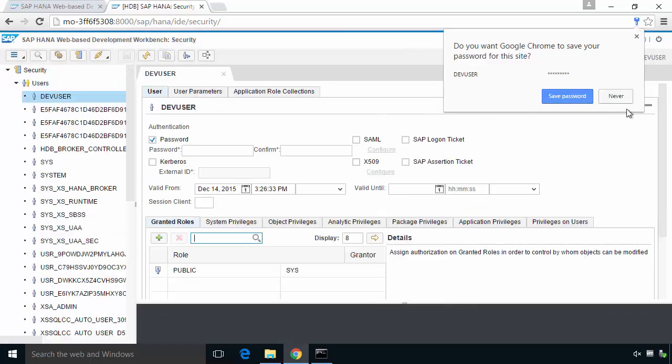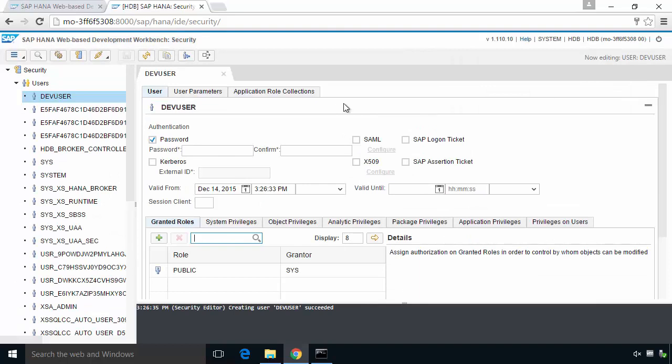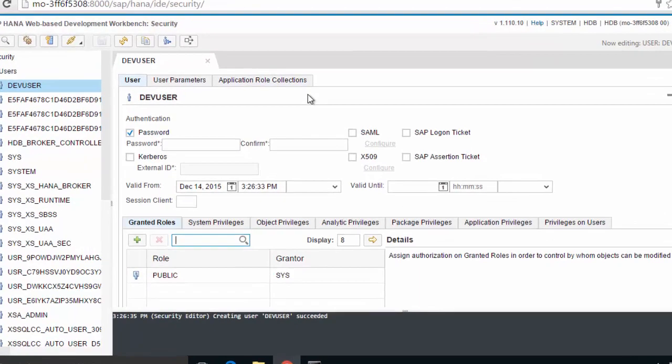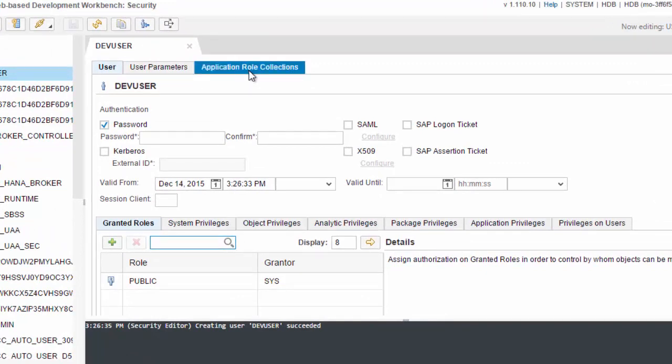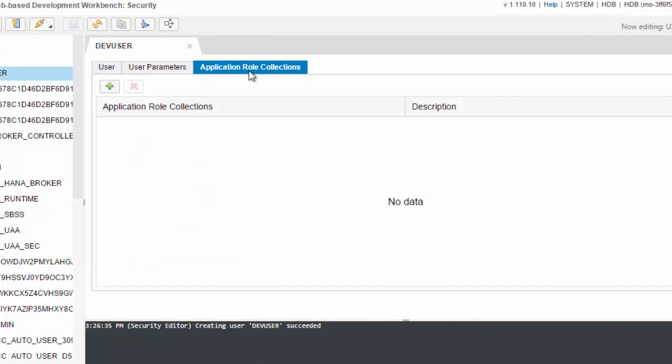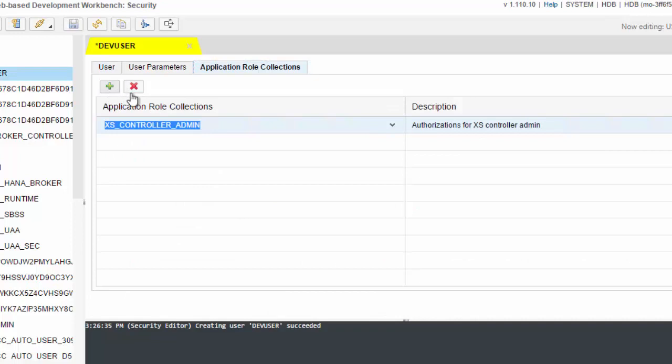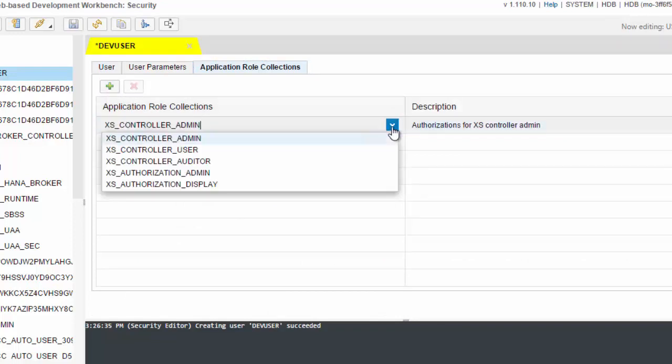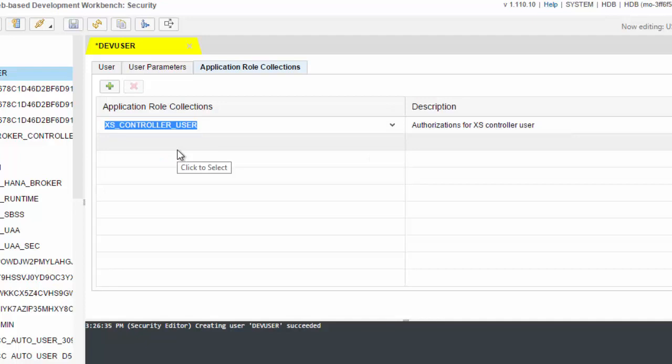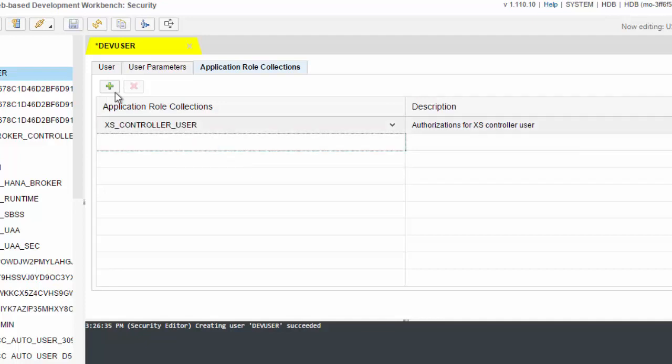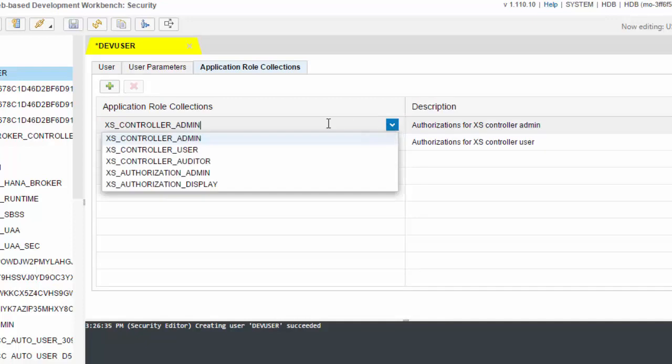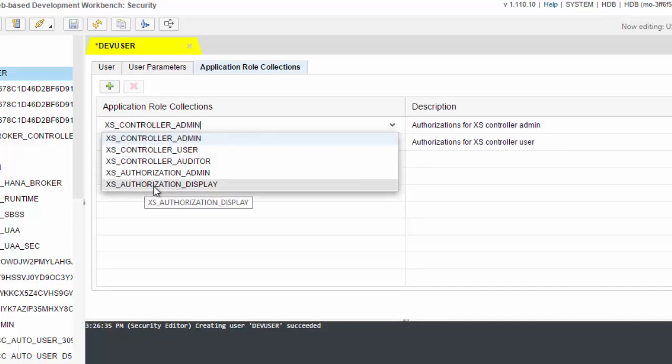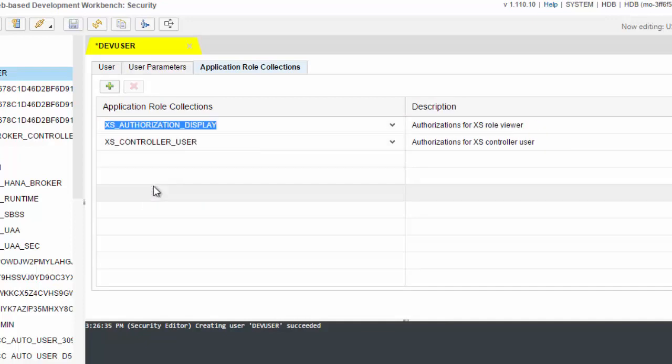But there is something else we need to do. If we want them to be able to use the XSA advanced capabilities for development, we need to go to this third tab, the application role collections, which is new in SPS 11. For this user, I'm going to add an XS user role, not full admin. I'll also make him have access to the authorizations so he can display those.